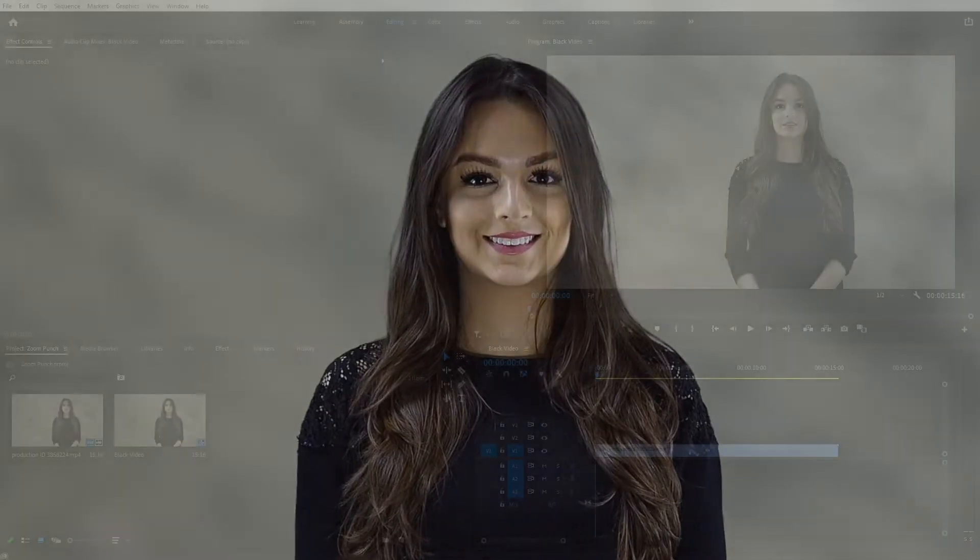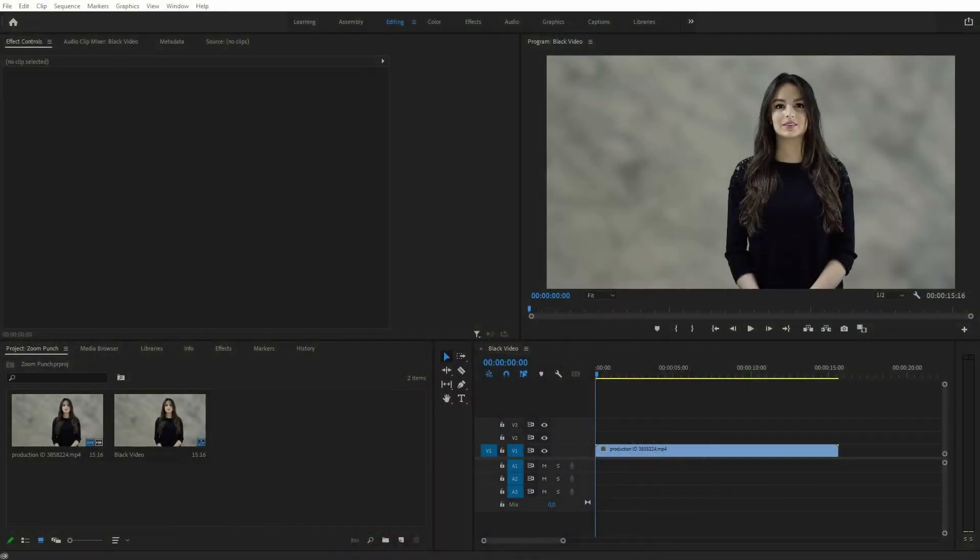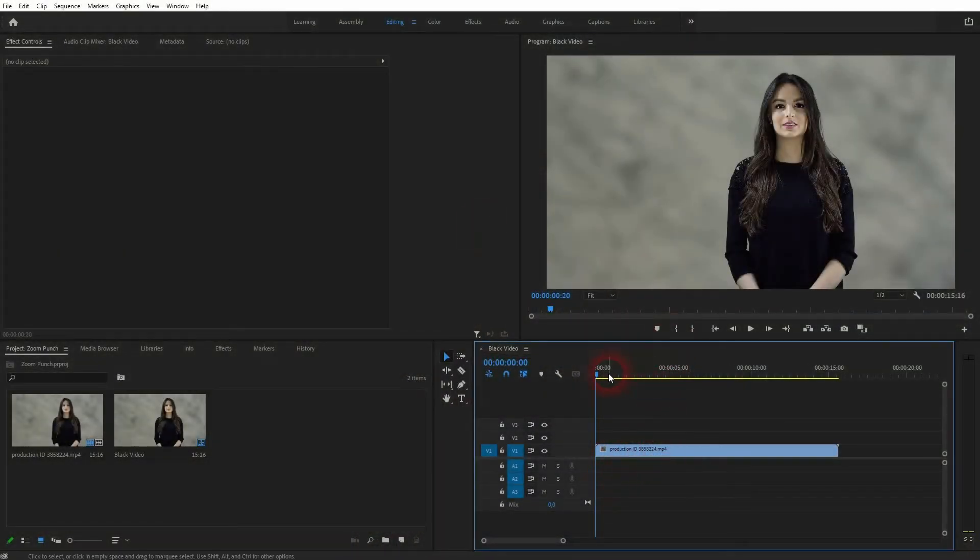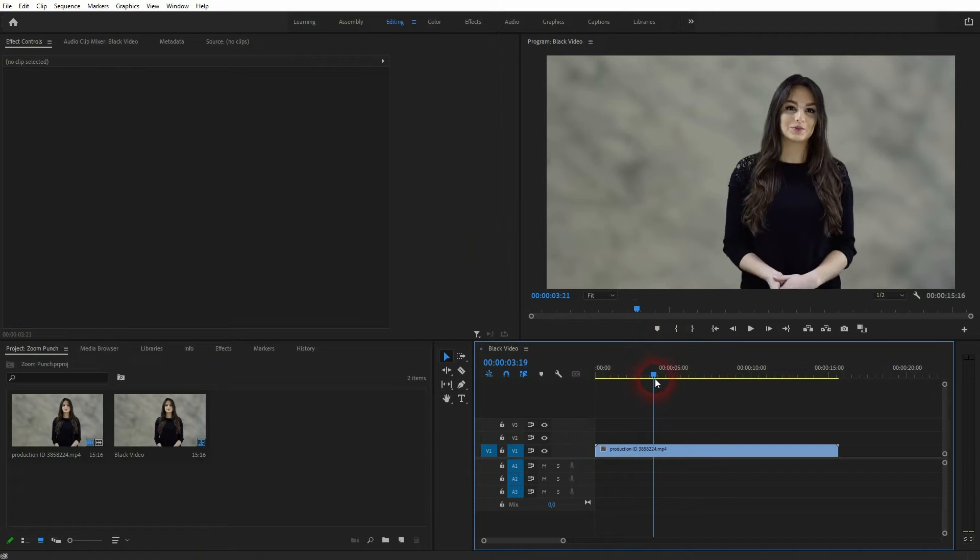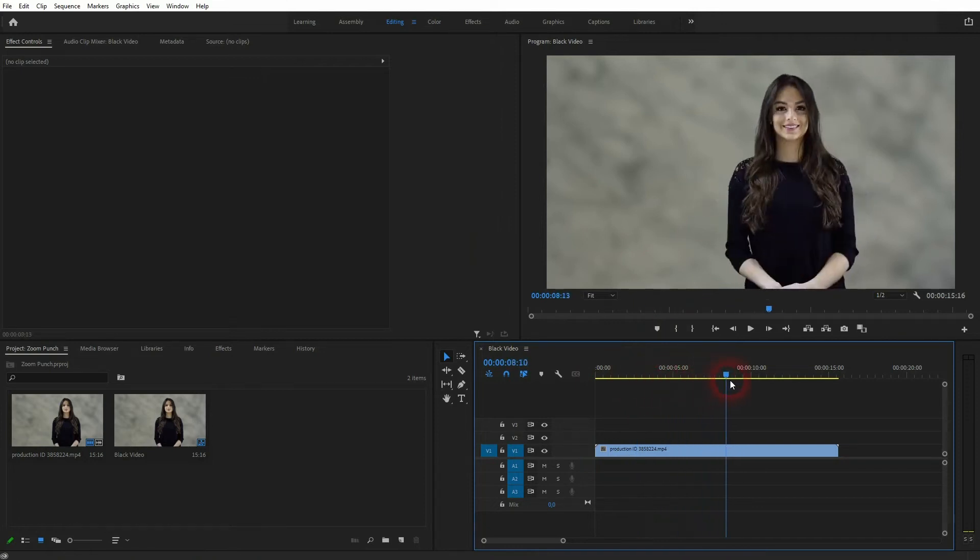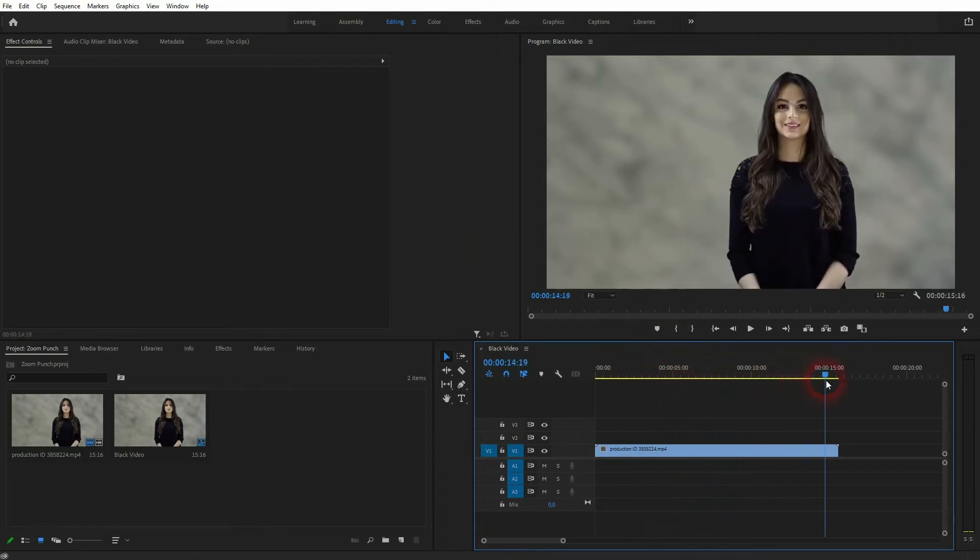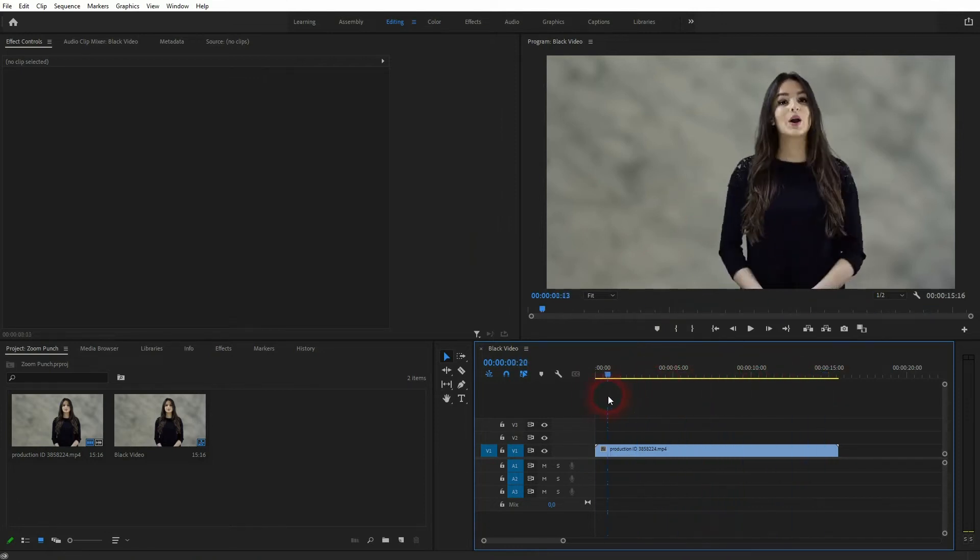And we're back to learning Premiere Pro and this time I'm going to show you how to create a zoom punch. This method is often used in YouTube videos when you've got these typical monologue commentary videos. Most of them are shot with only one camera, just like the footage that I've got here.